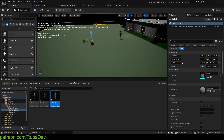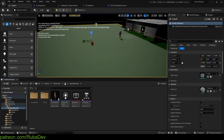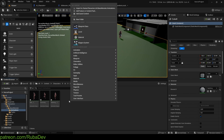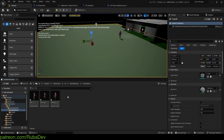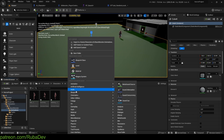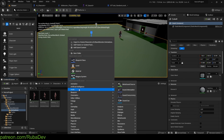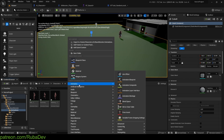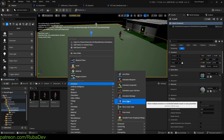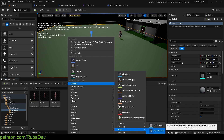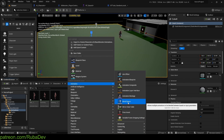Now we're going to set up the animation blueprint. To do that we'll also need an animation blend space. In Legacy we have Blend Space 1D.